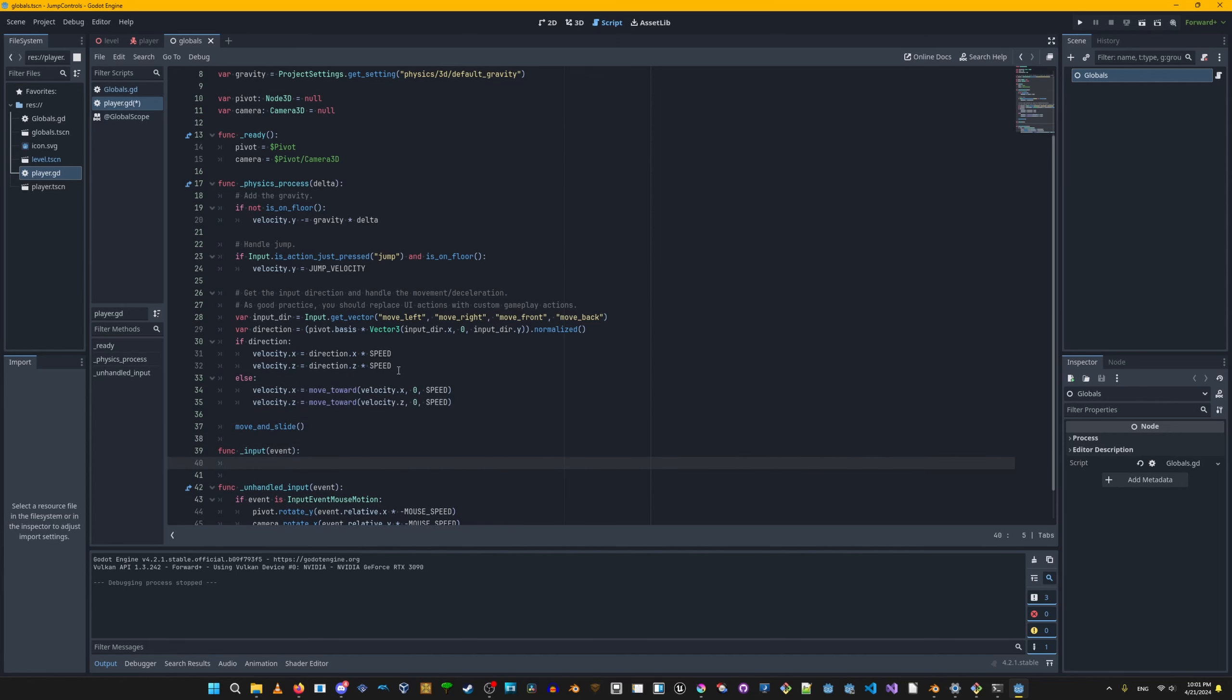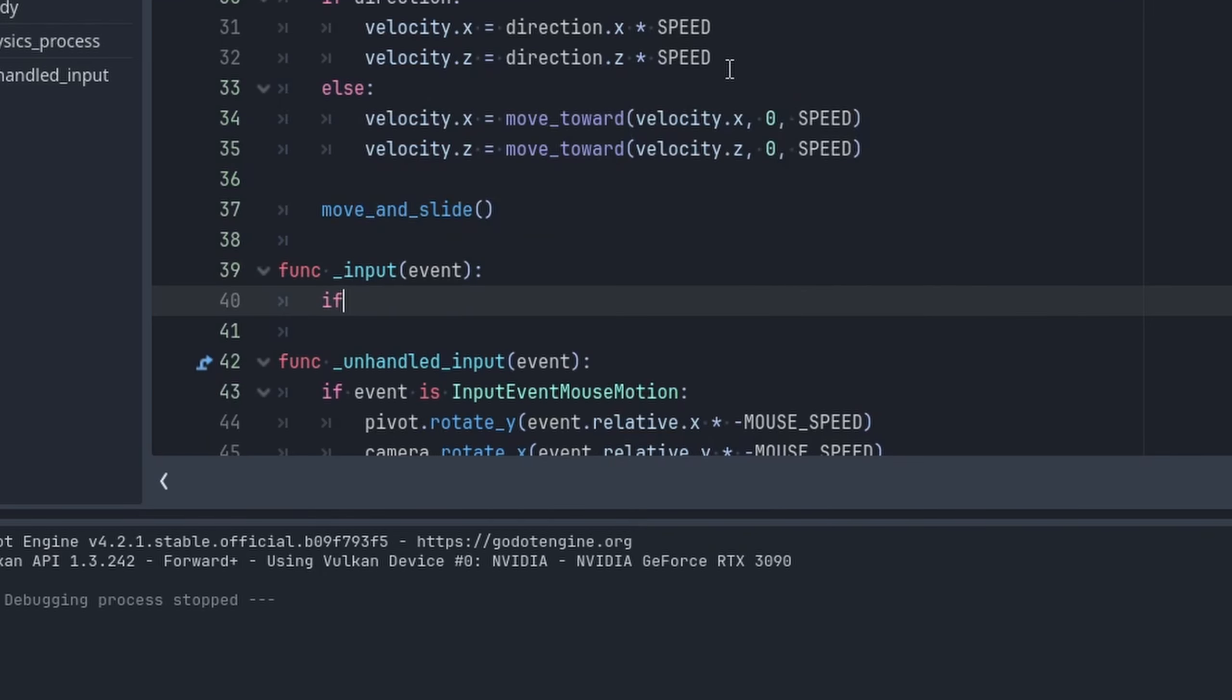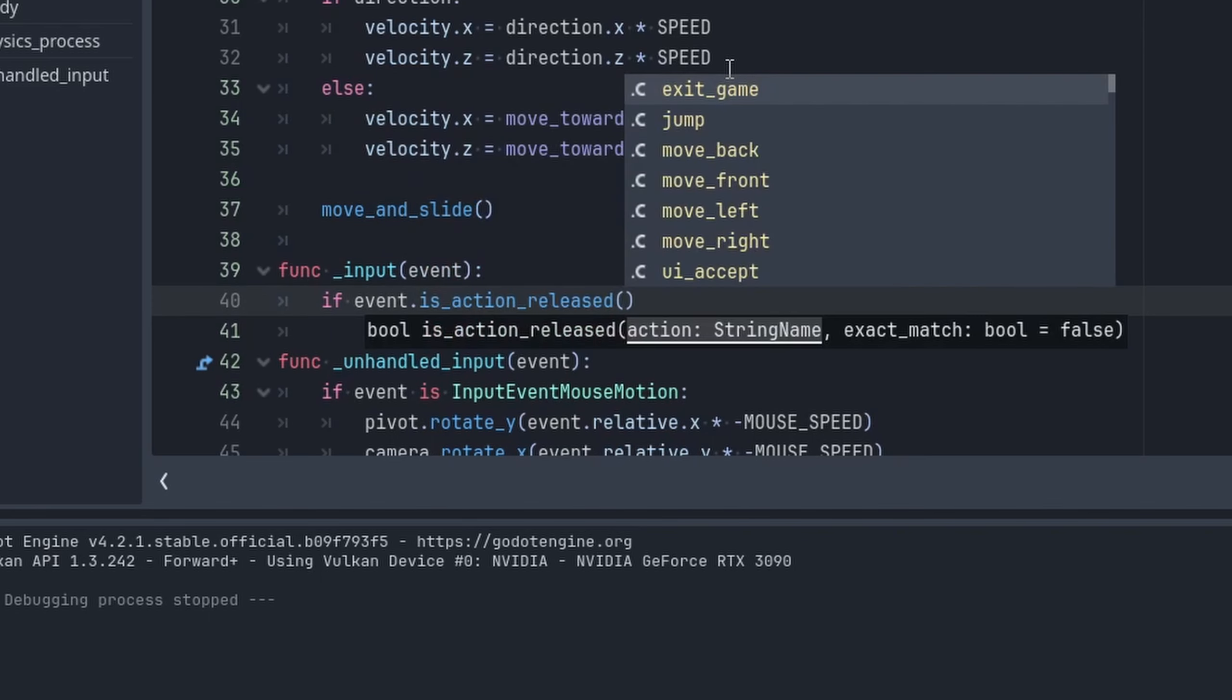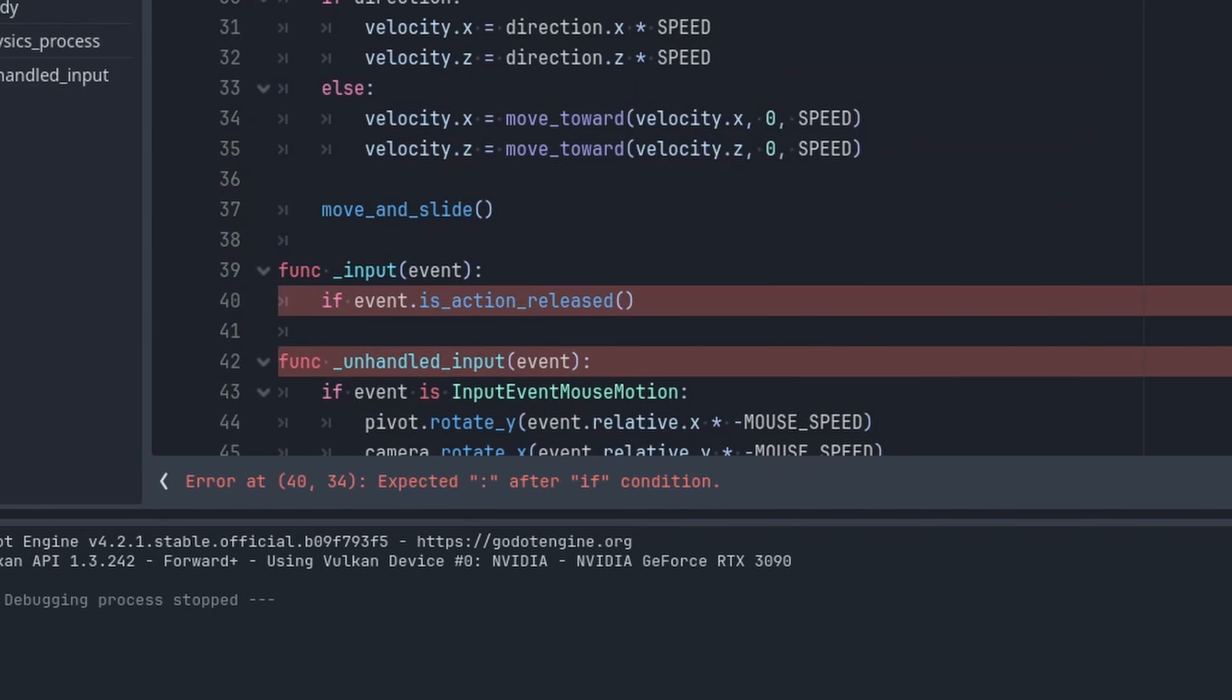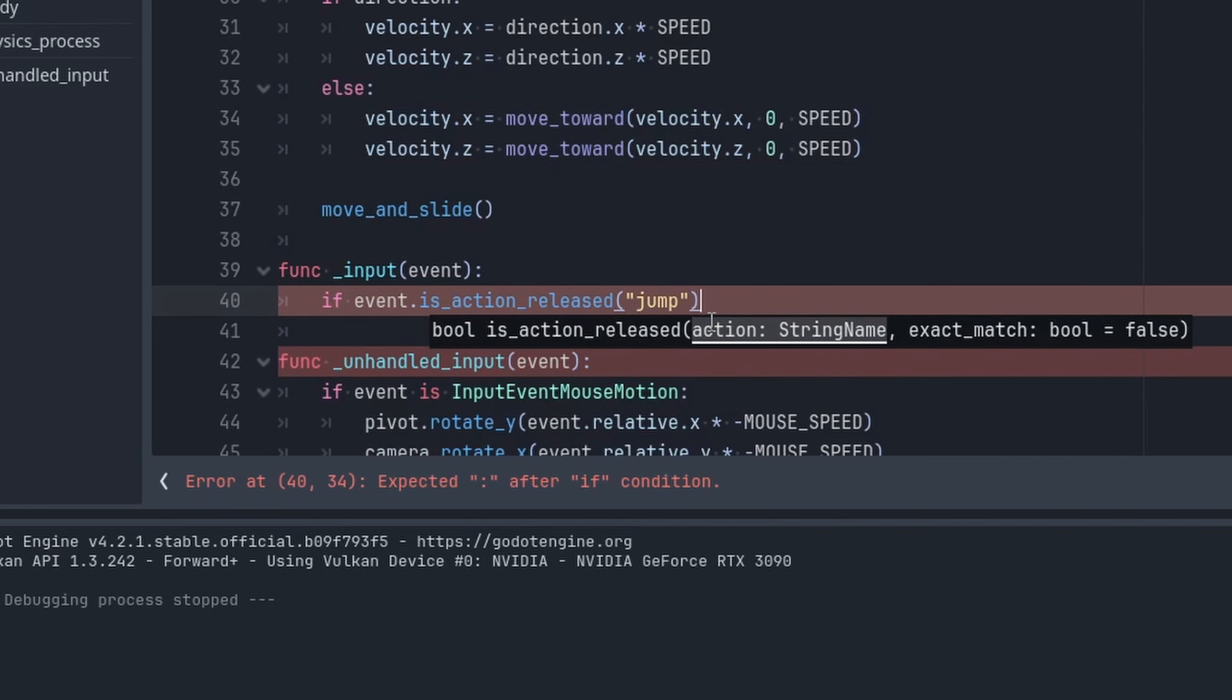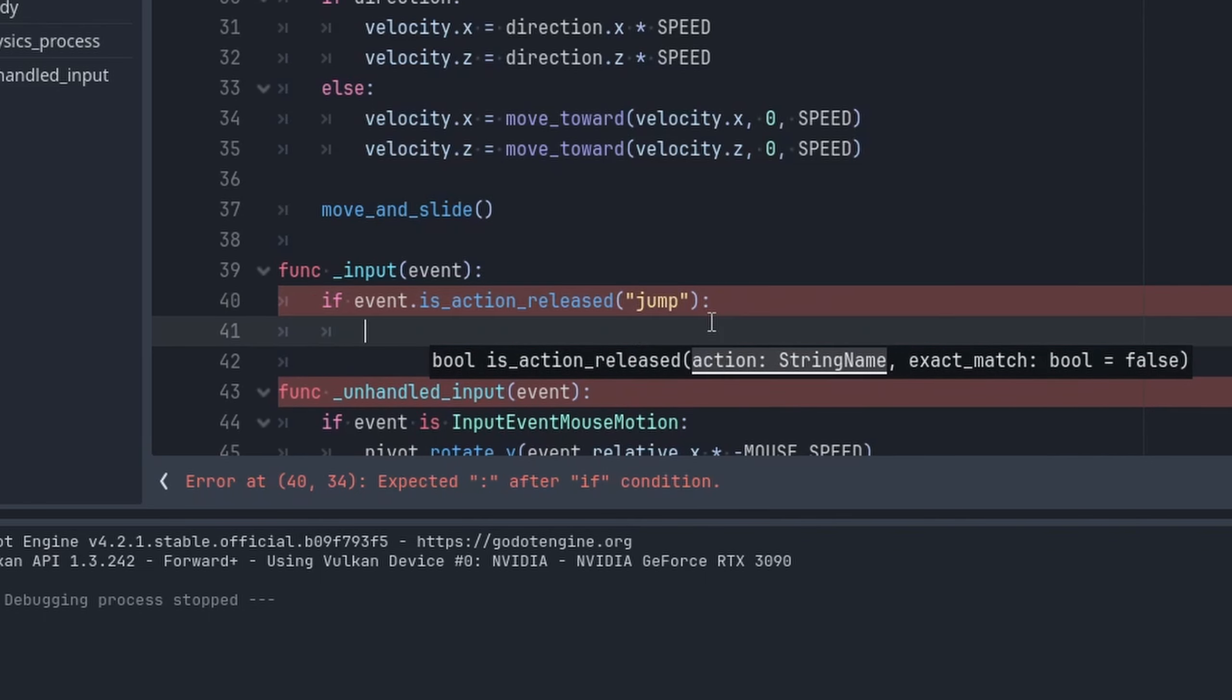What we'll do is we'll add the input function which supplies us with an event variable. Using the event variable, we could check if the jump button is released by using the isActionReleased function call supplied by our event variable. Then we'll pass in the jump string or action name that's named jump.